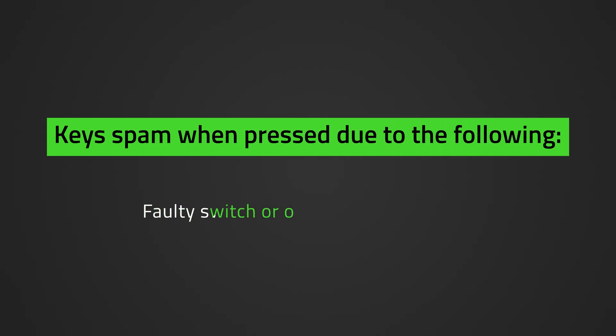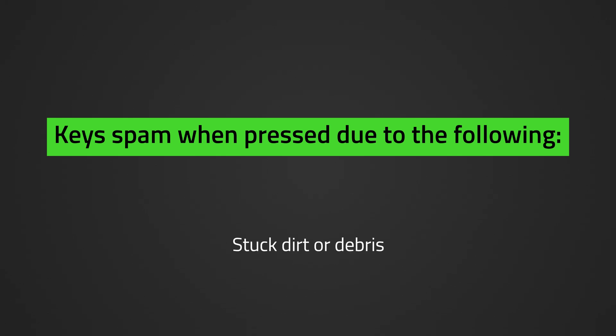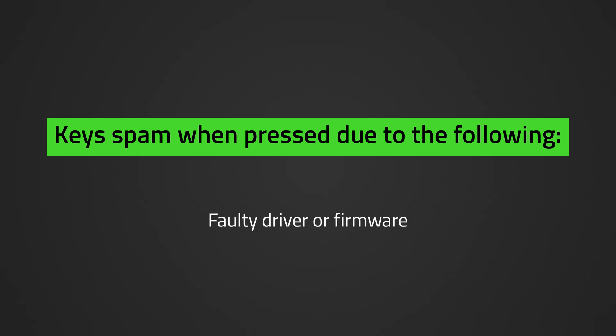A faulty switch or other hardware issues. Stuck dirt or debris. A faulty driver or firmware. Insufficient power.